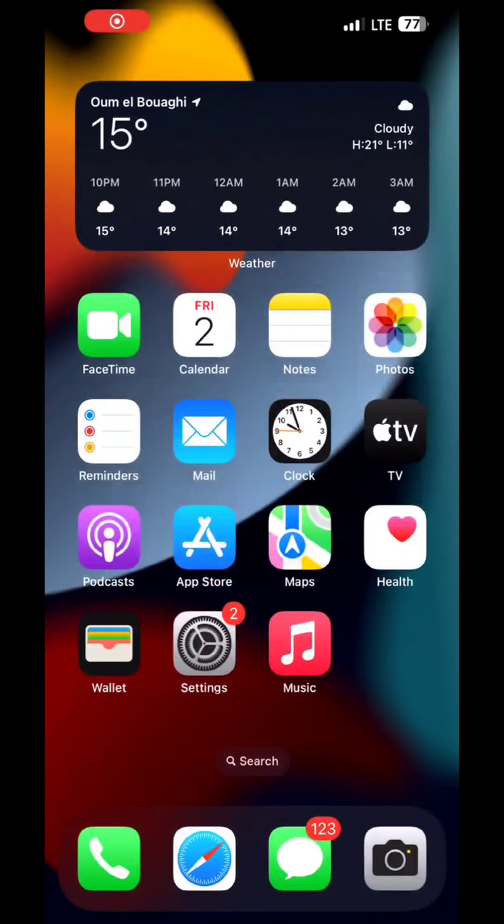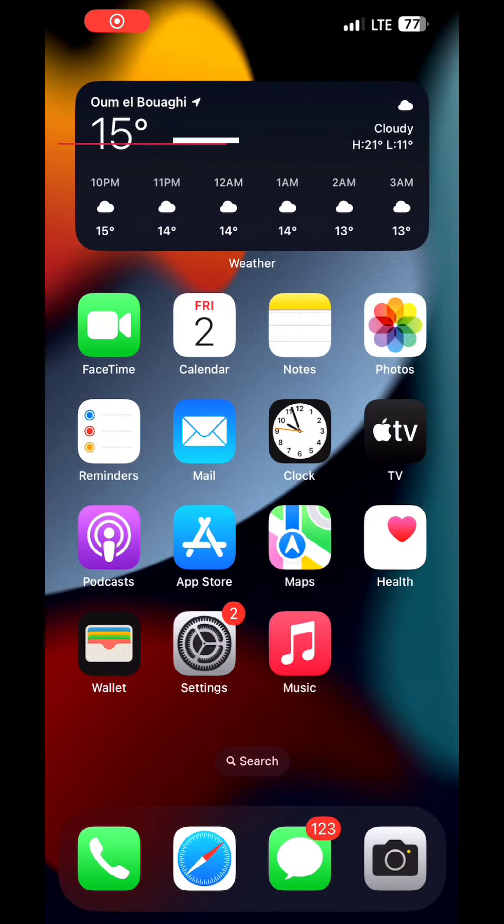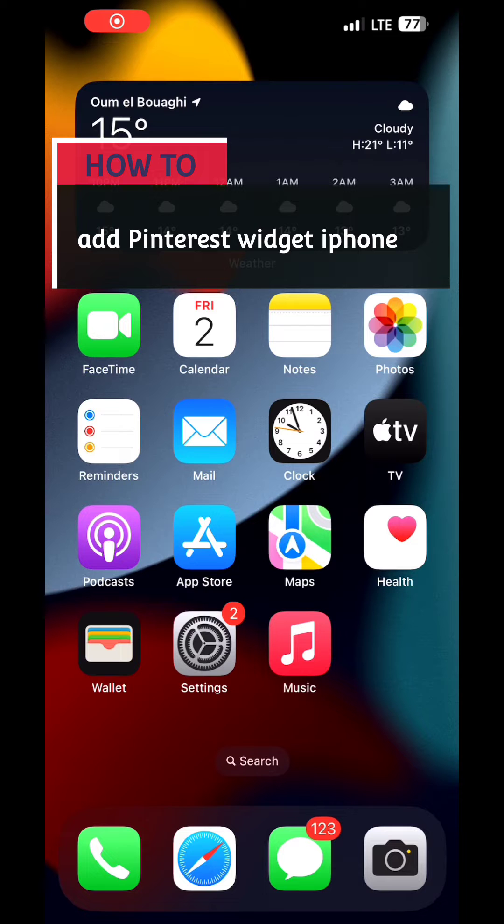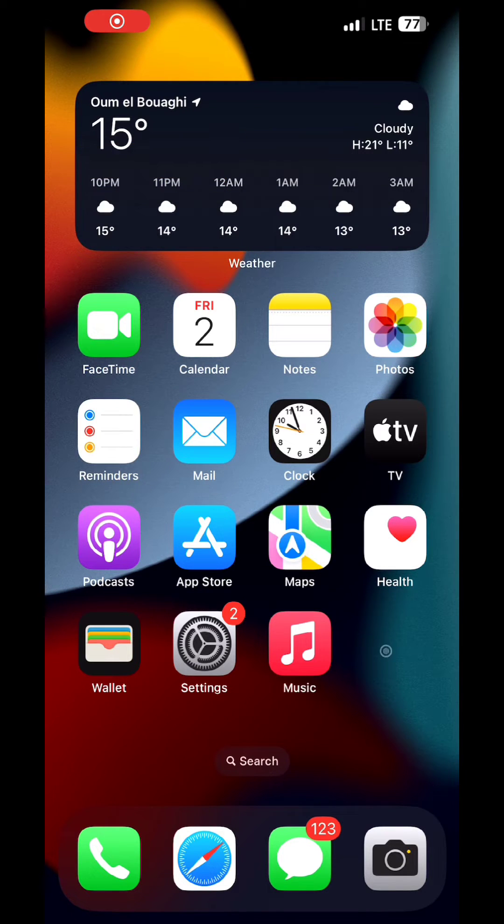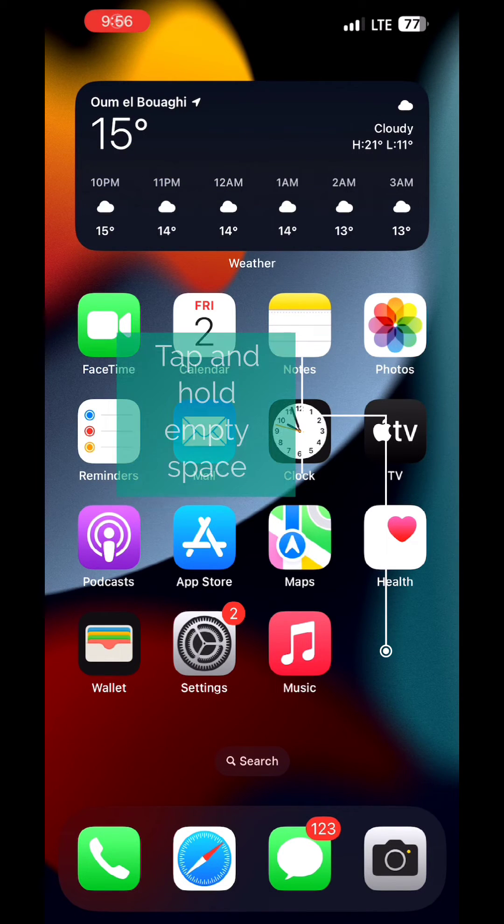Hello everybody, today in this video I'll show you in a very easy method how to add Pinterest widgets to your iPhone home screen. So let's jump right into it. First we go ahead and tap and hold on an empty space on the home screen.